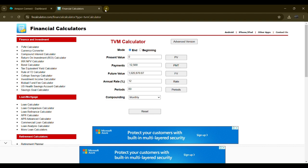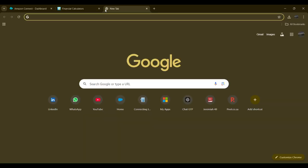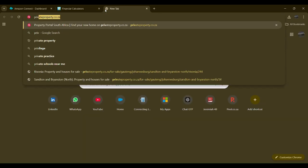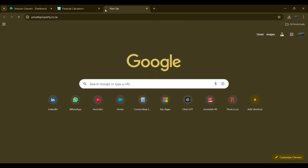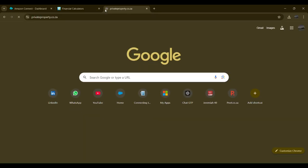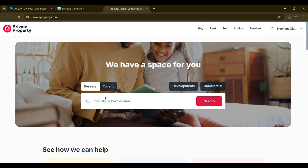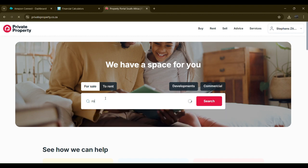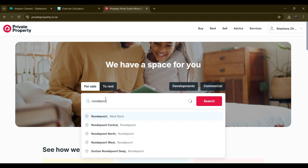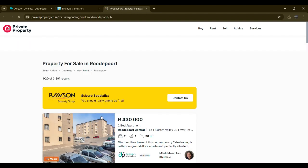Now let us go to Private Property dot co dot za. We are looking to buy a house in Roodepoort, Westrand, and let us see if we can find a house that is at the one million mark.